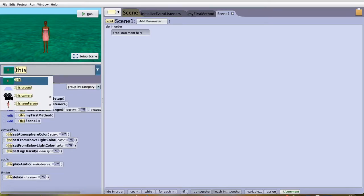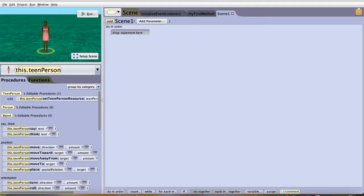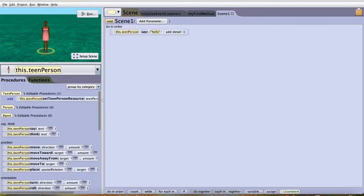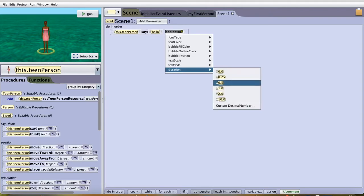From here, you can say whatever you would like to. For example, in this instance, I'll say my teen character will say hello for about two seconds.